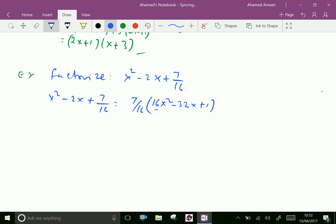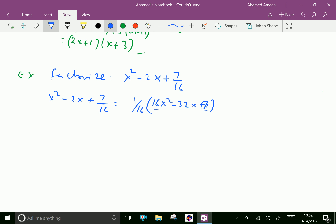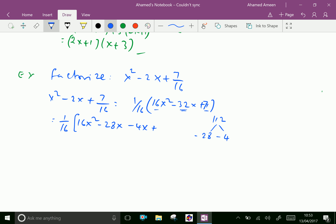Now 16 into 7 is 112. We have to split 112 as 28 and 4. The middle term is minus 32x, so we give both minus 28 and minus 4. Now we can write 1 over 16 times (16x squared minus 28x minus 4x plus 7).